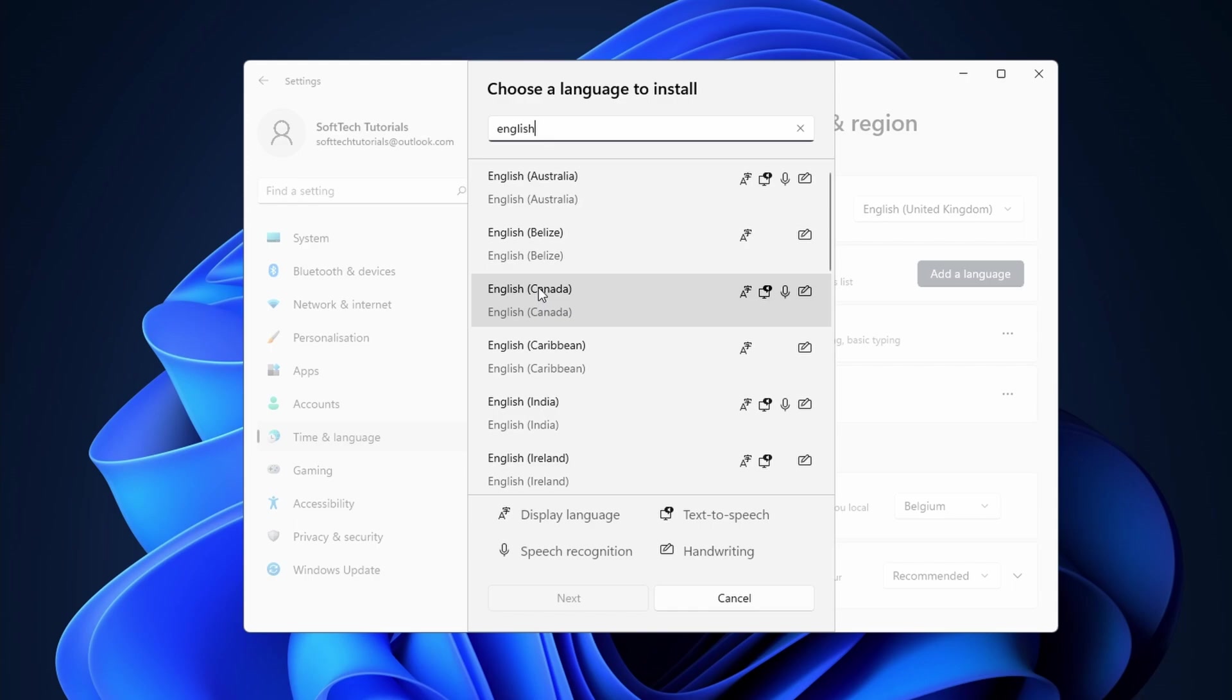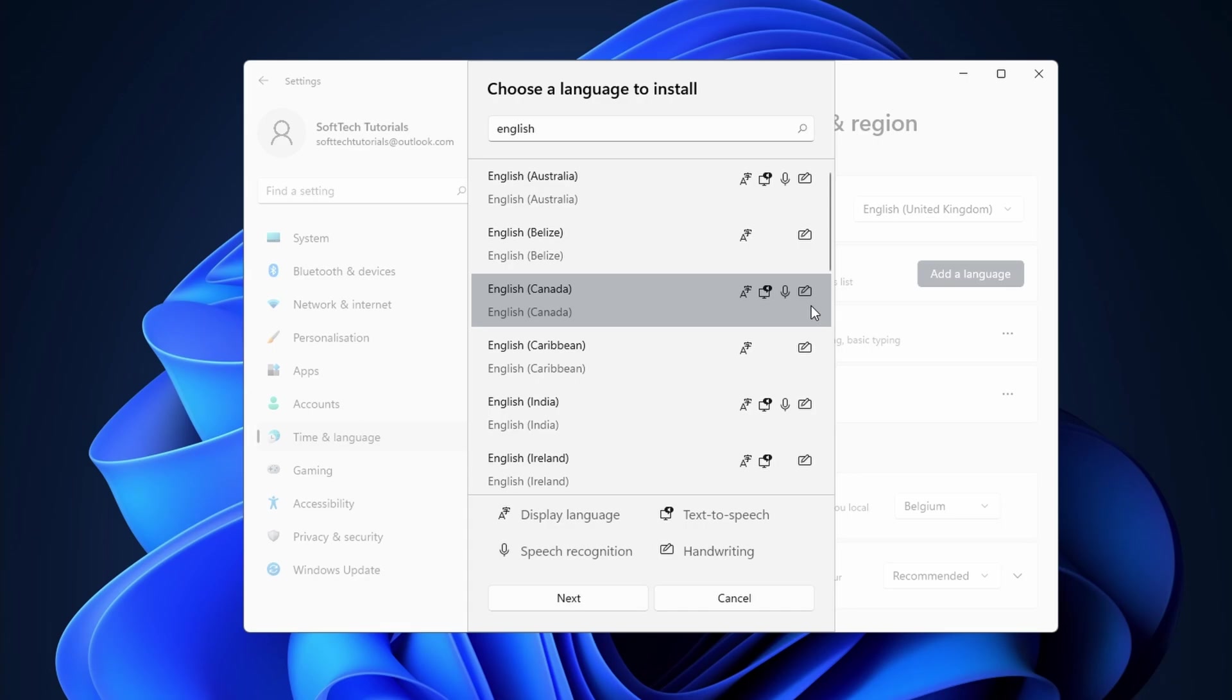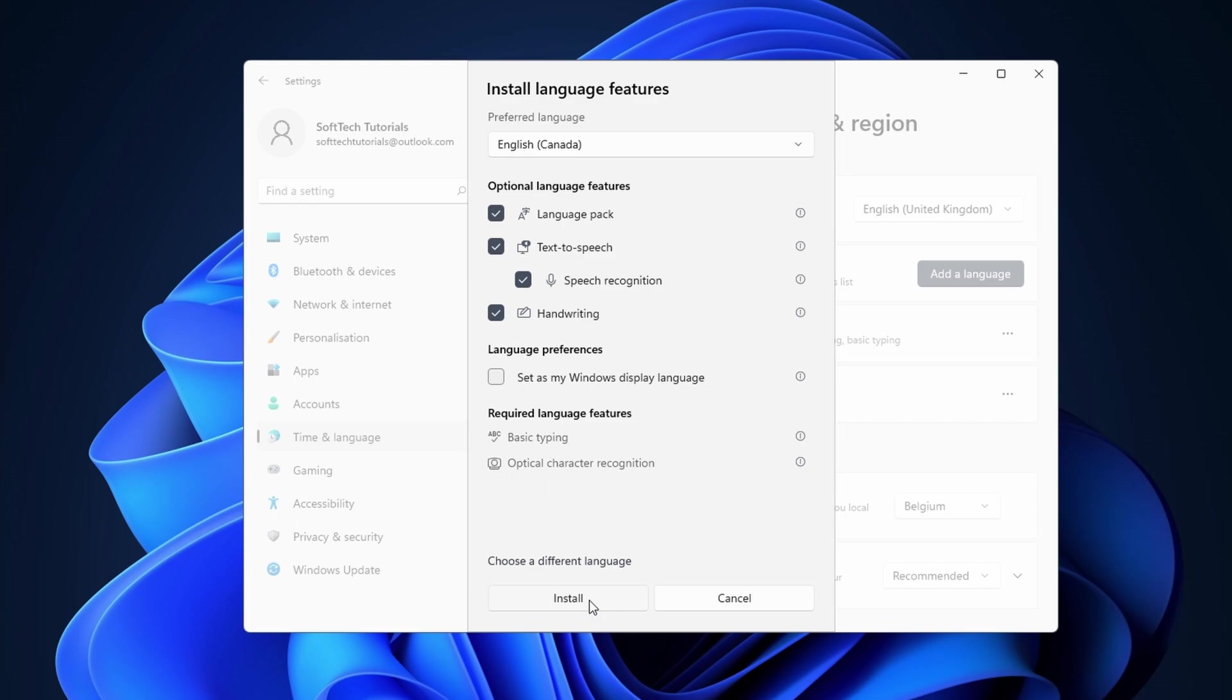Next to the language, you should see multiple icons. These icons show what features are supported for your selection. You have display language, text to speech, speech recognition and handwriting. Click on next to continue.